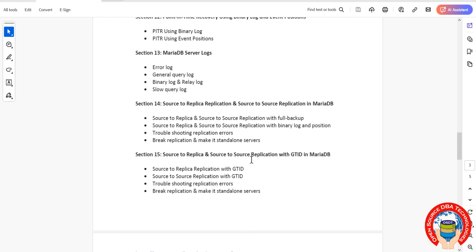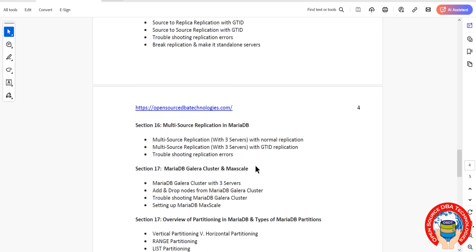Using normal replication as well as GTID. Then we'll discuss multi-source replication as well as Galera Cluster and MaxScale.